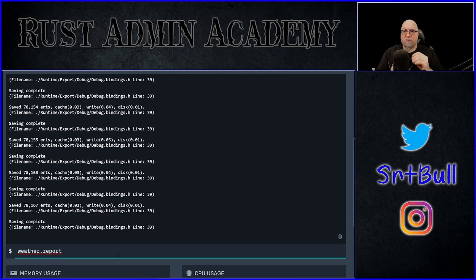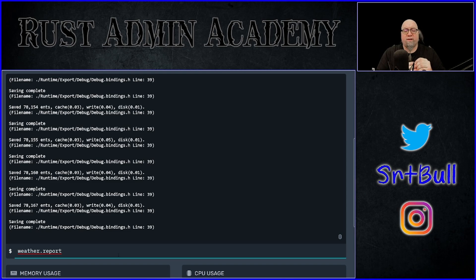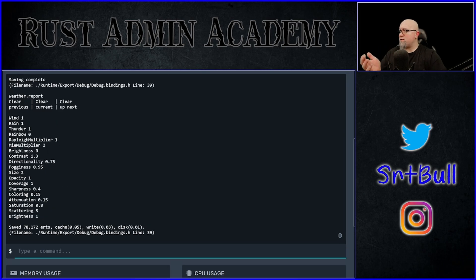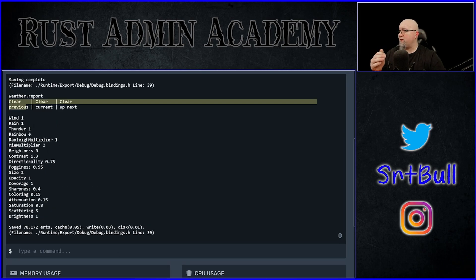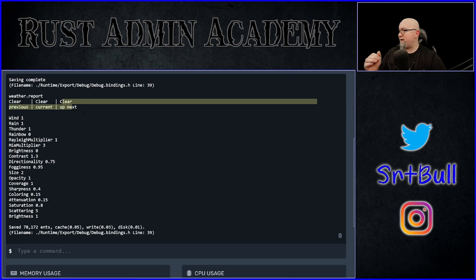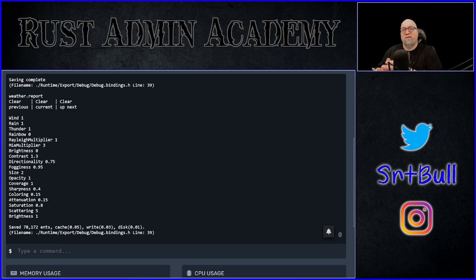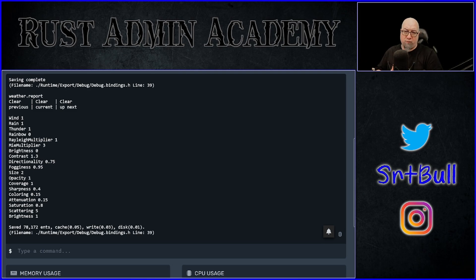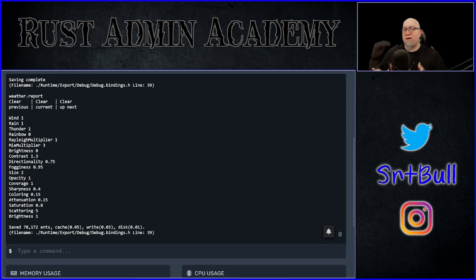The first thing I want to show you is weather.report. If we run that, it's going to give us the current conditions of the server right now. As you can see, my previous weather system was clear, my current weather system is also clear, and up next I have clear. All of this that you see here is part of the dynamic weather system that's already built into your Rust server. If you run this report during different weather systems going through your server, you're going to see that these numbers change.